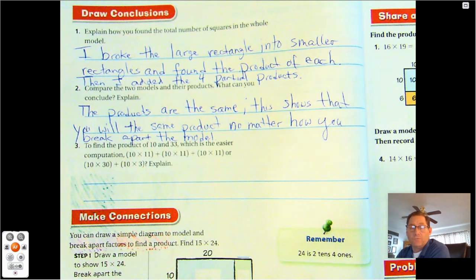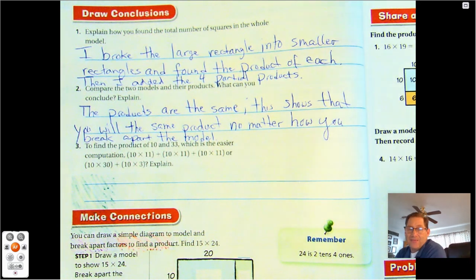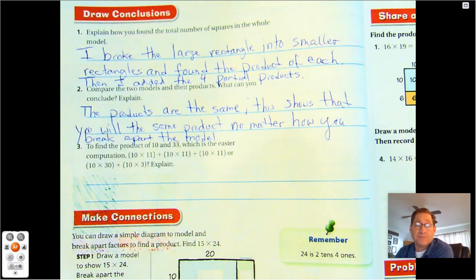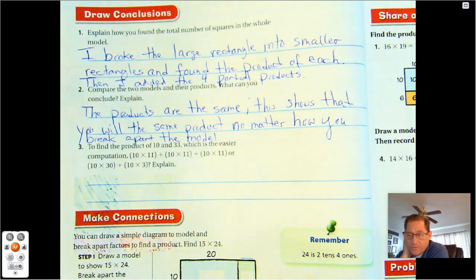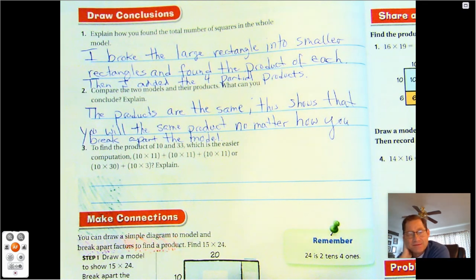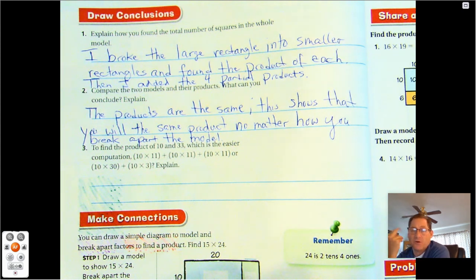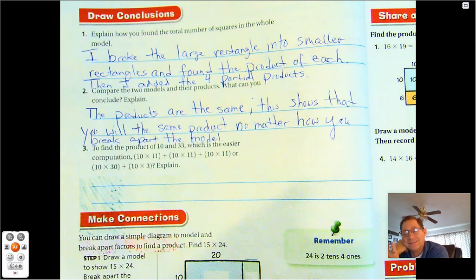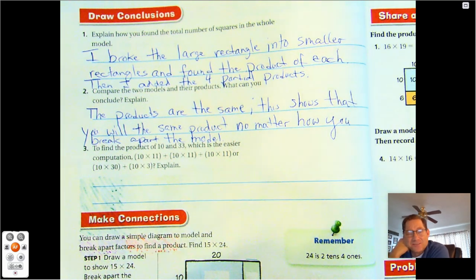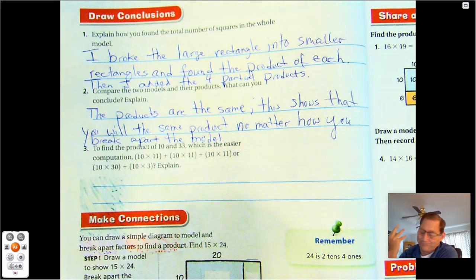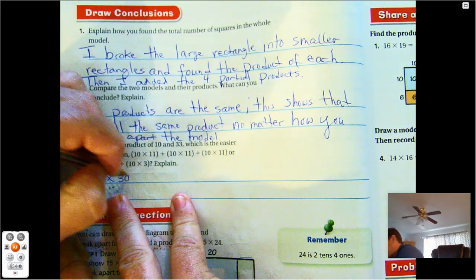Number three: to find the product of 10 and 33, which is easier — 10 times 11 plus 10 times 11 plus 10 times 11, or 10 times 30 plus 10 times 3? I think 10 times 30 plus 10 times 3 is slightly easier because I only have two partial products to add. 10 times 30 is 300 plus 30 more is 330.